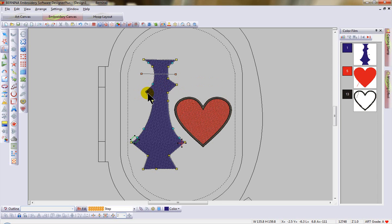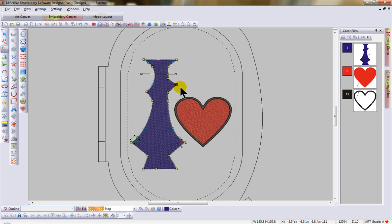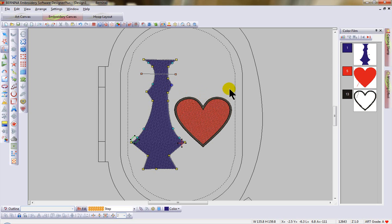I can change a curve to a corner with the space bar — tap the space bar and hit enter. I can also change a corner to a curve the same way with the space bar, then enter. Move your control point and enter on the keyboard.